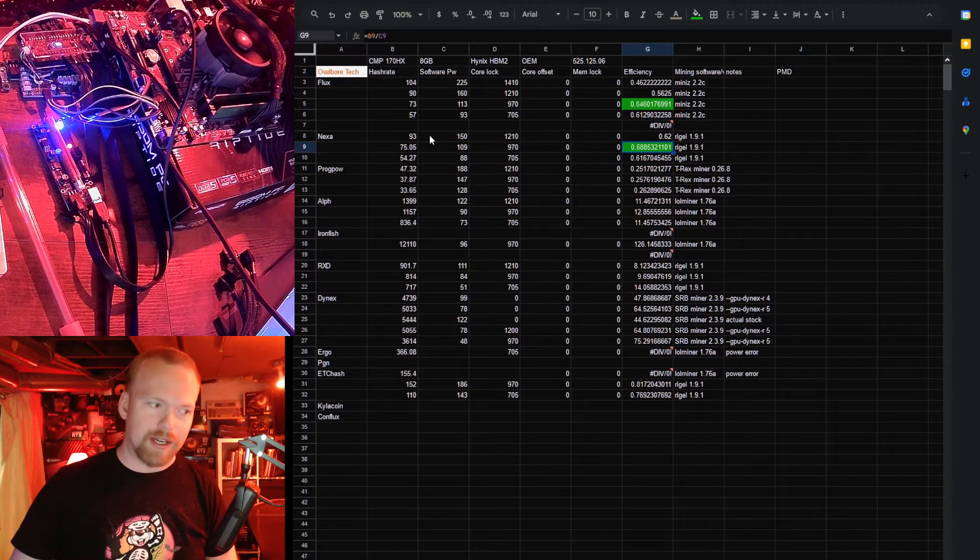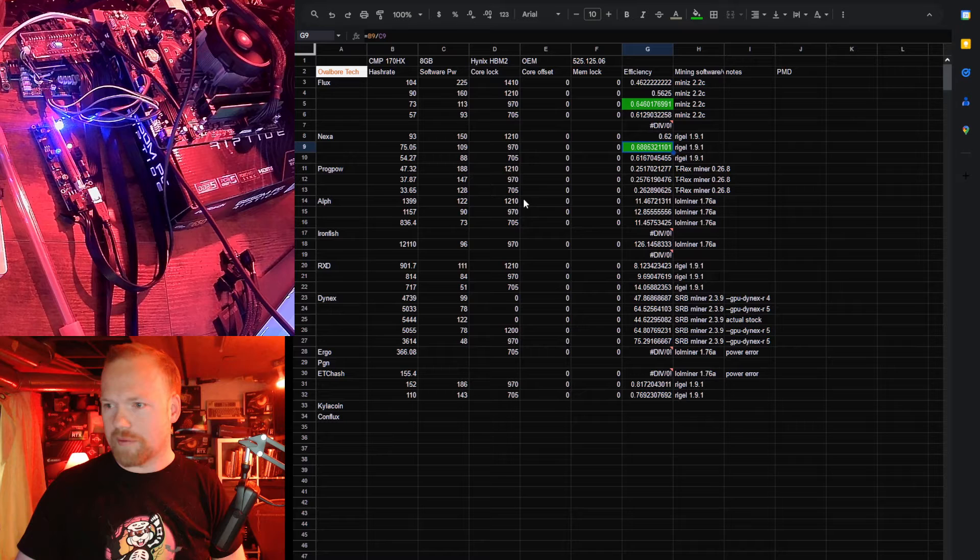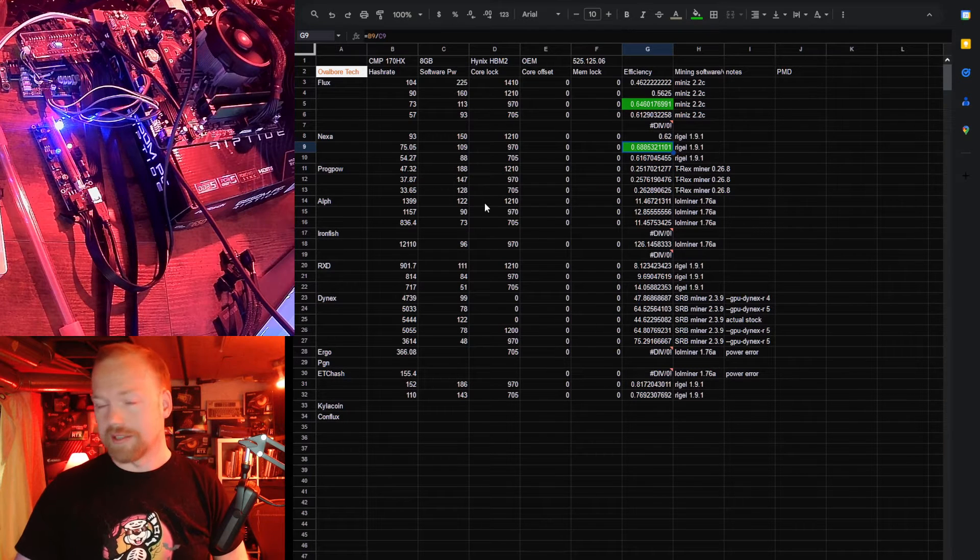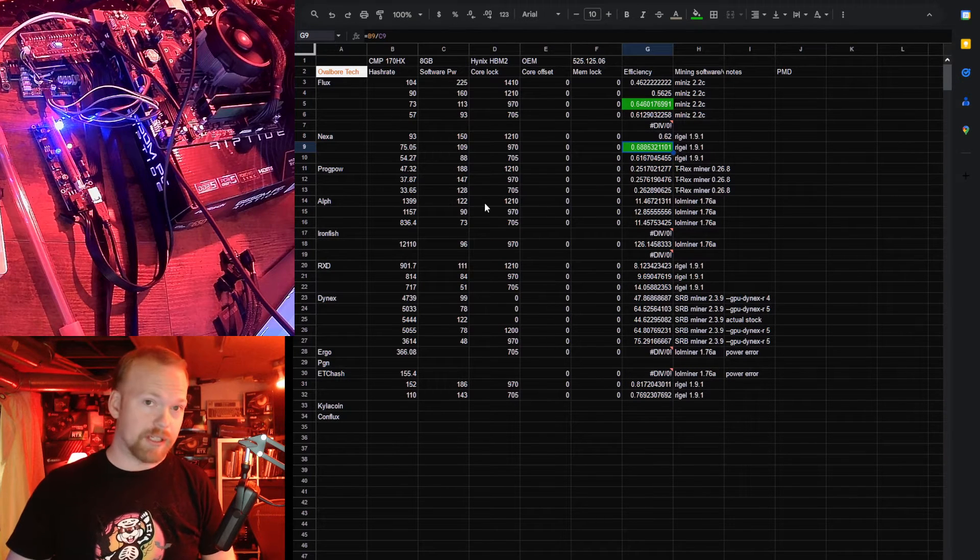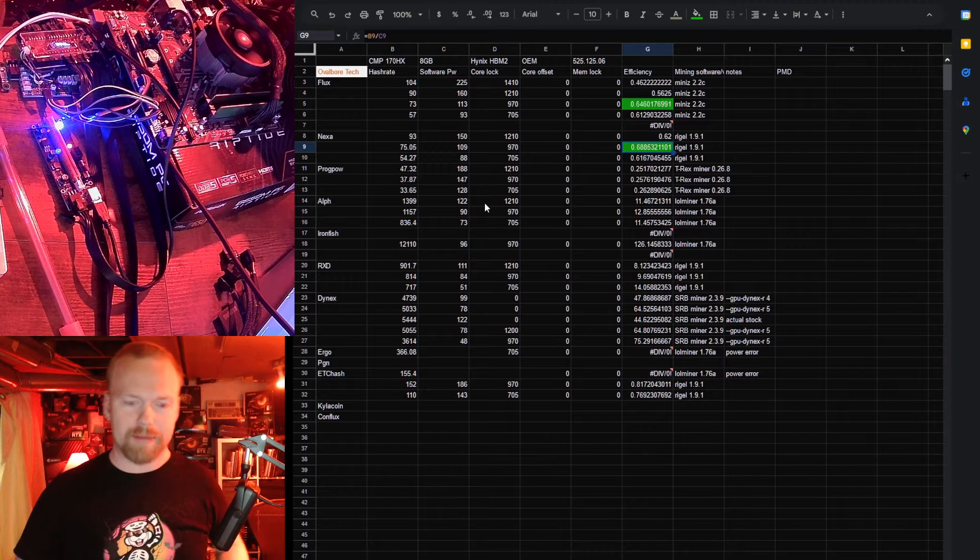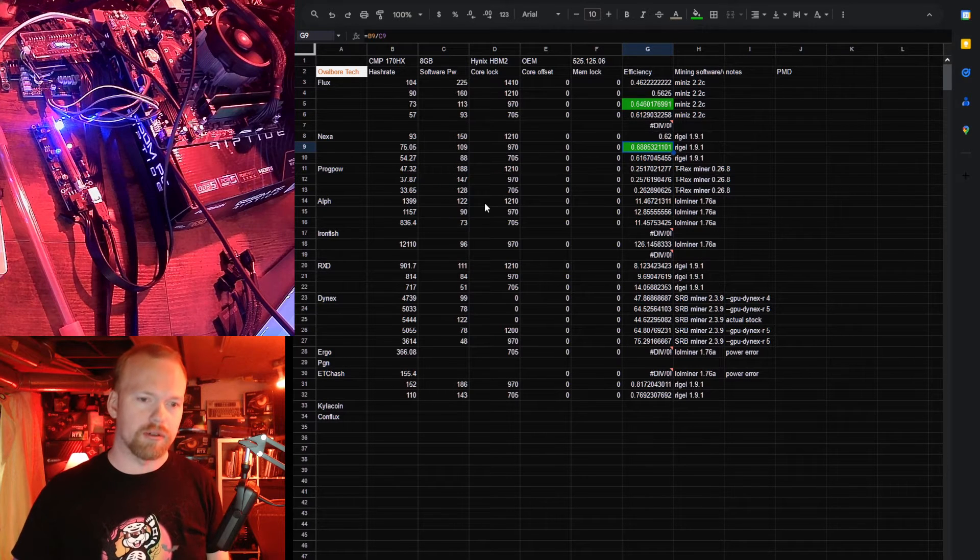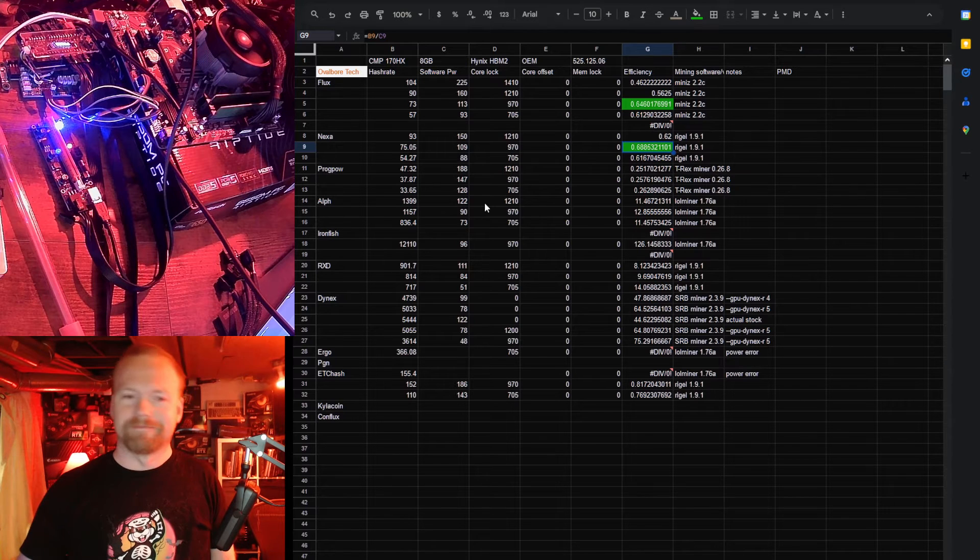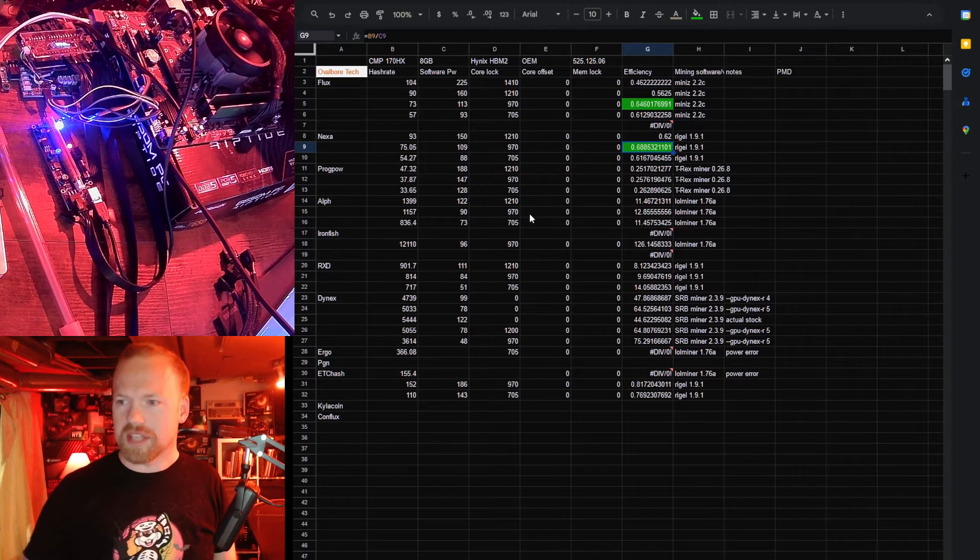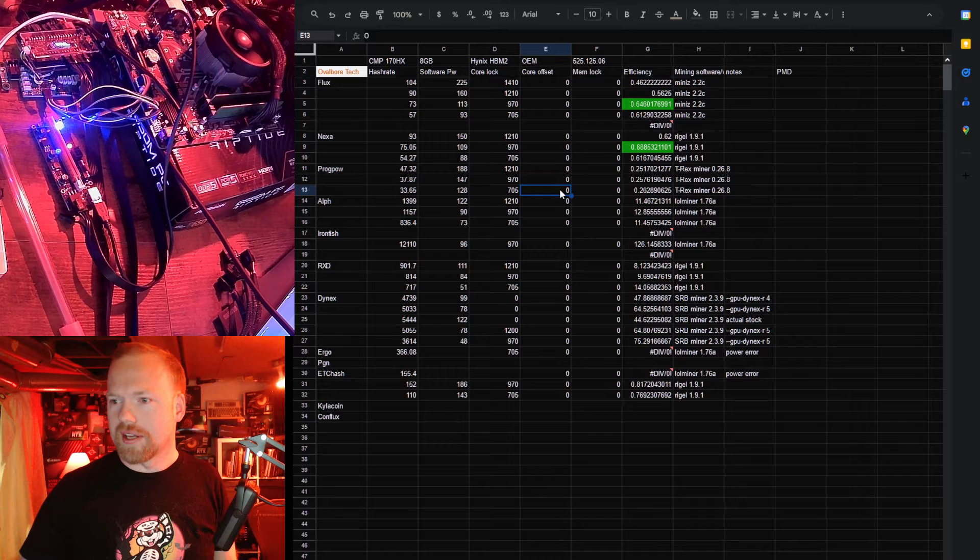Again, about half the hash rate that you would see out of a 4090, but the efficiency is every bit as good, and these cards are quite a bit less expensive at this point. You can still pick these up if you know what you're doing for mid 400s US dollar, 600 if you're just throwing caution to the wind.